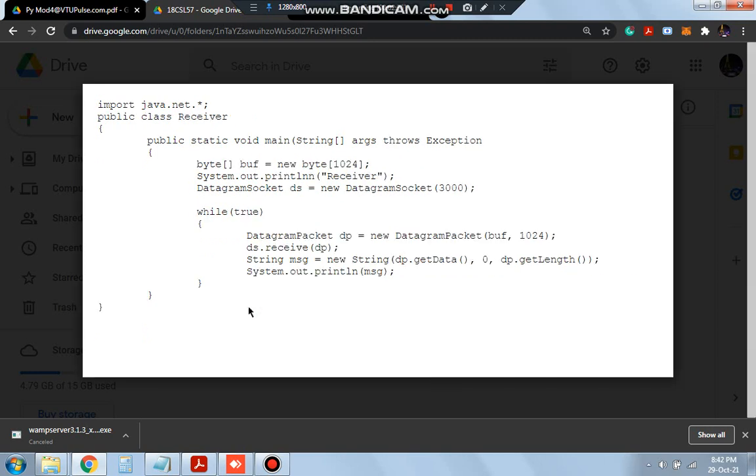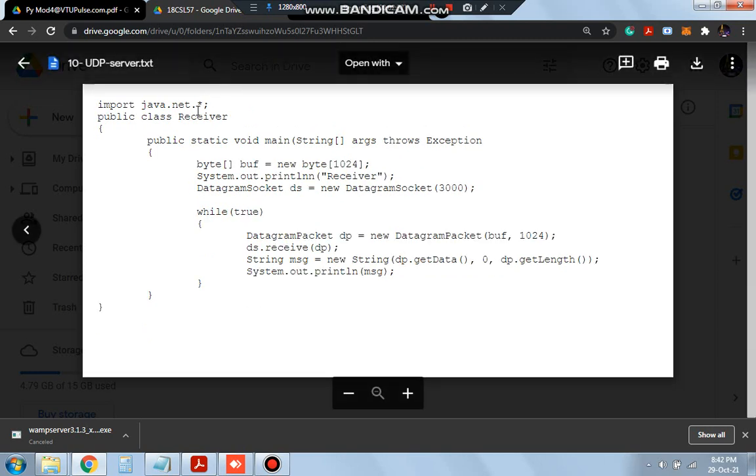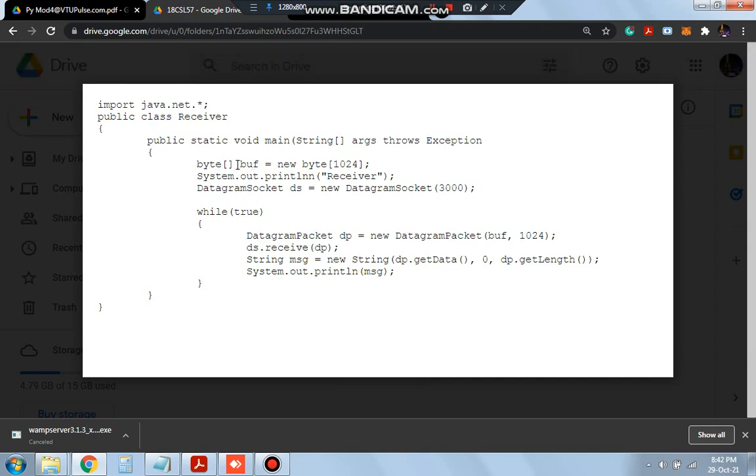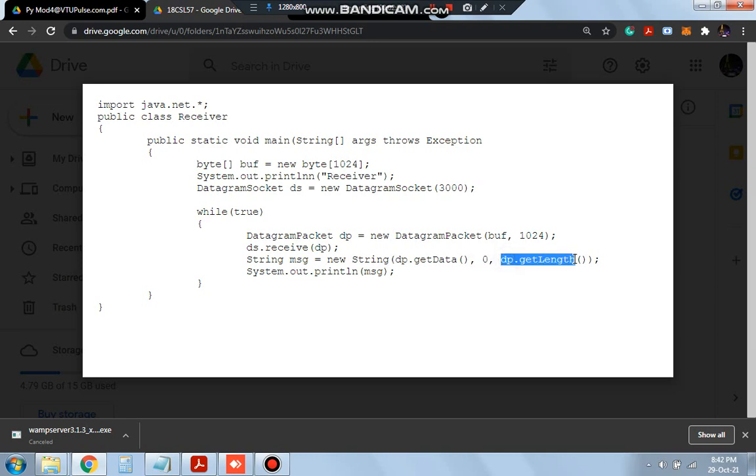Now what happens in the server side? Server side is the receiver. So here what we will be doing is we will be having an array here. So whatever message we have sent, that should be displayed. So here the message will be displayed by using our DS packet where whatever data we have sent that will be received here and then the data will be printed from the character 0 to the length, means from starting to the ending position. And buffer is the array which will have the data stored in it and 1024 is the limit.